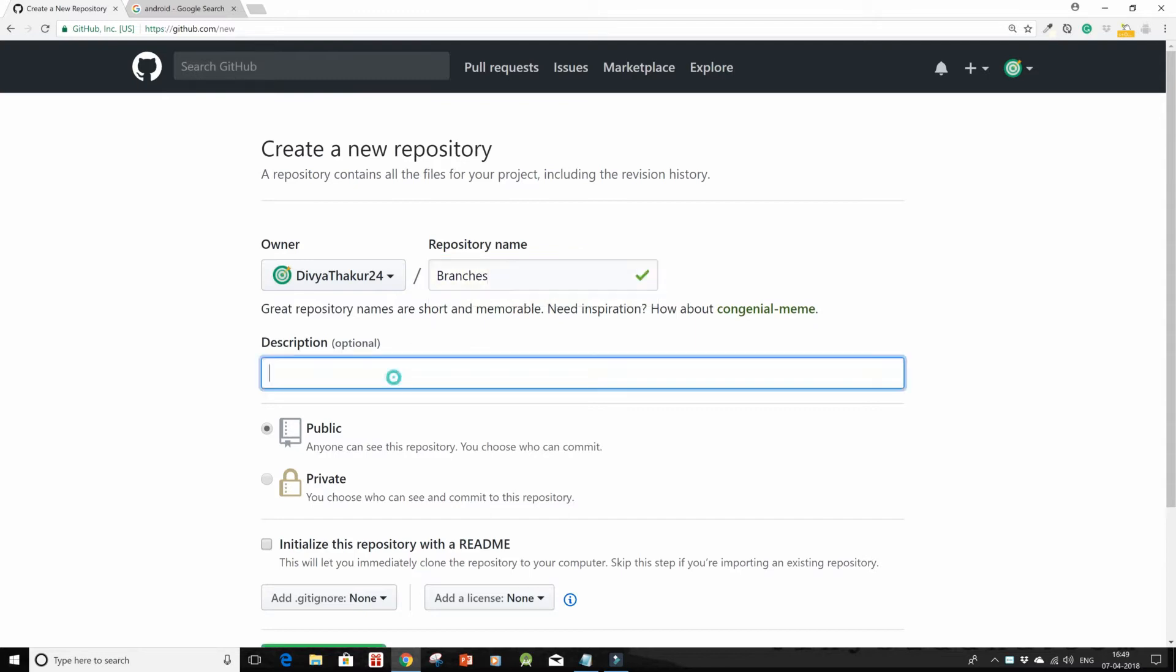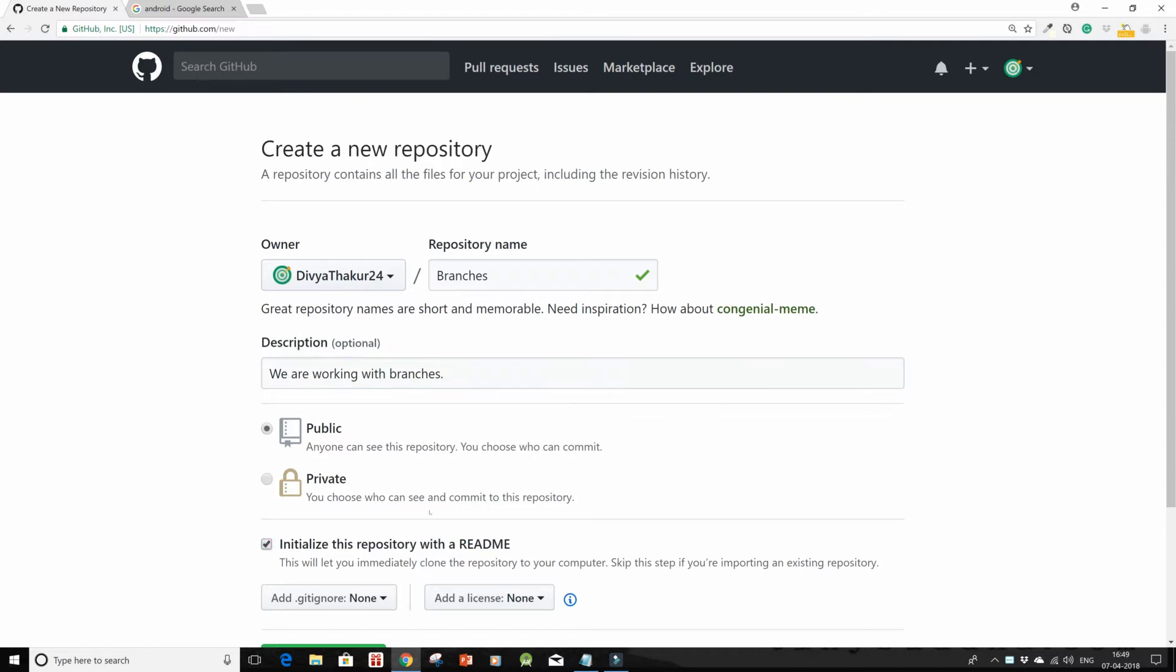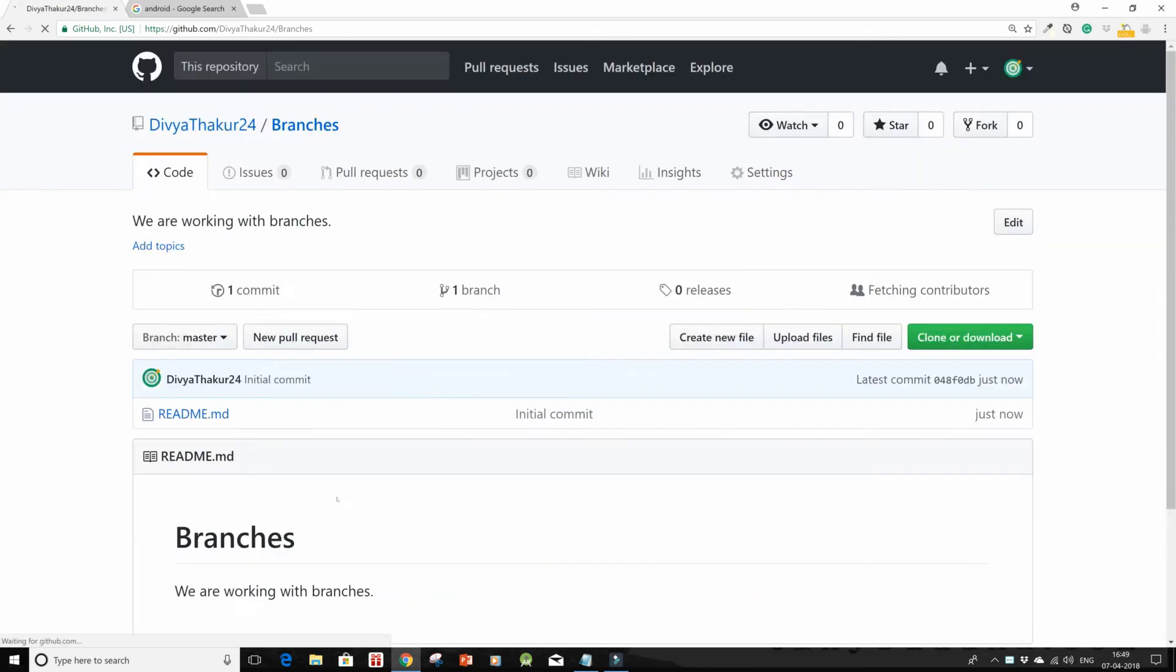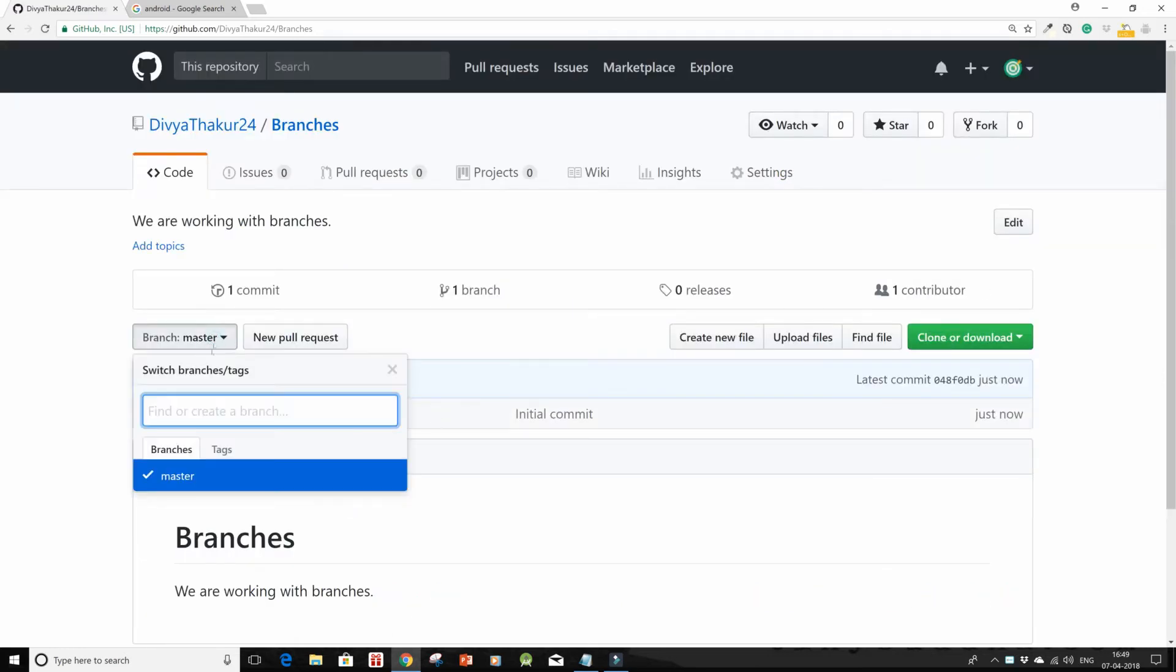We are working with branches. I'm going to initialize it with the repository and click on create repository. Now you can create branches directly from over here. For creation, just type in suppose I want to name this branch develop one.